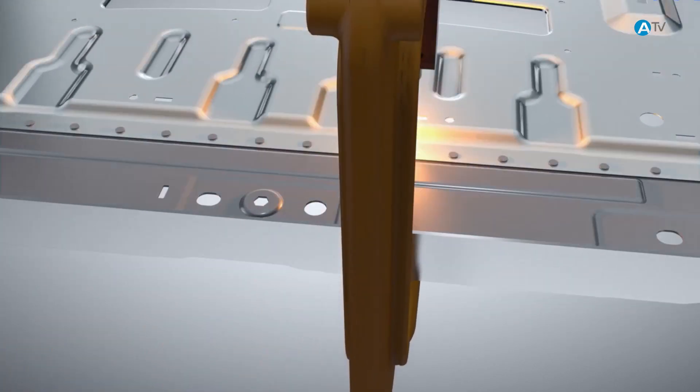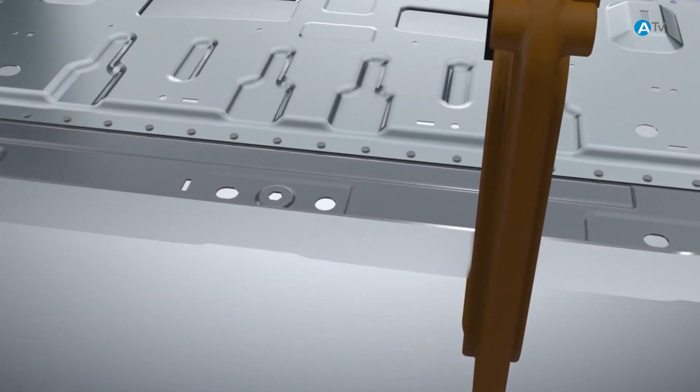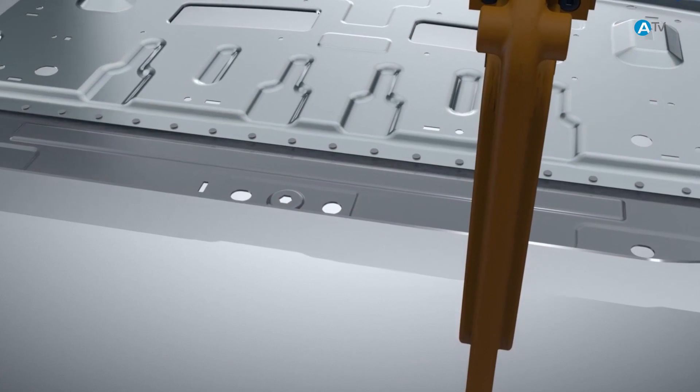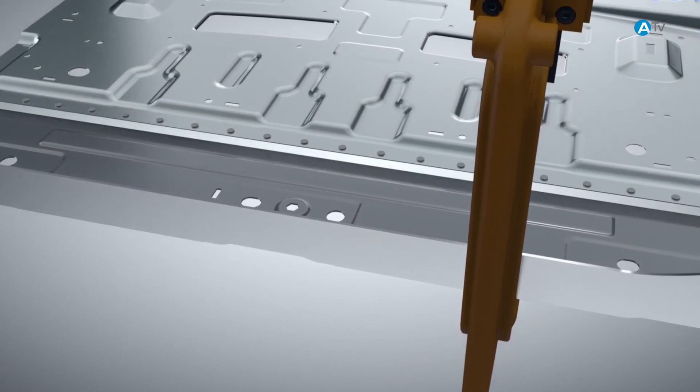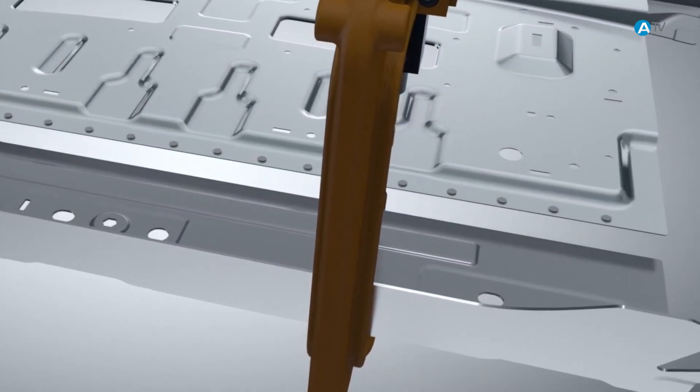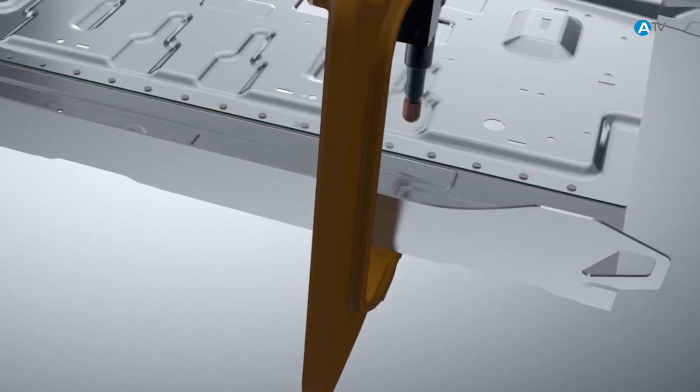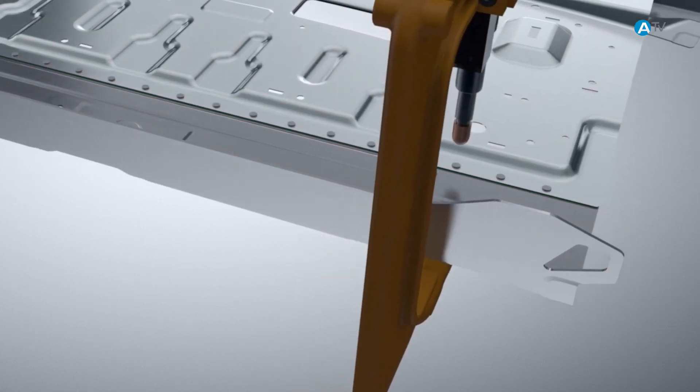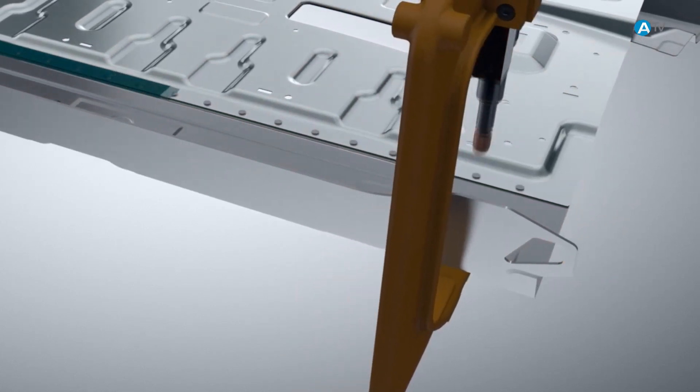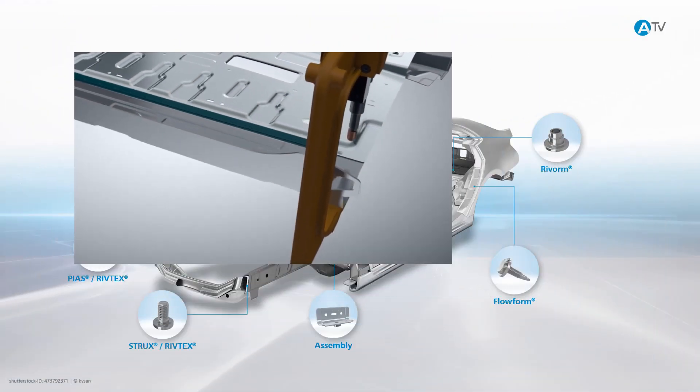The contact surfaces can be additionally bonded with adhesive and also sealed, depending on where they will be deployed. This increases rigidity and prevents corrosion.